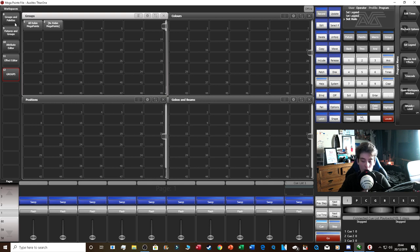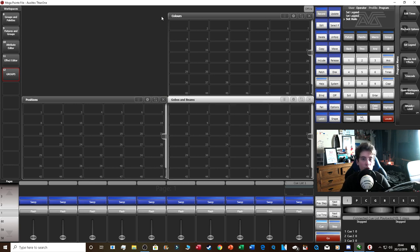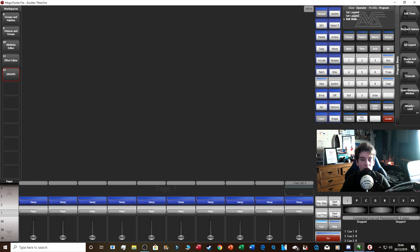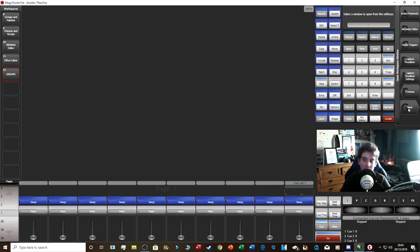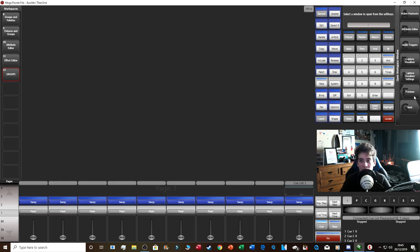If you want a completely custom workspace, get rid of the default windows and use Open Workspace Window. Clicking it shows all available window types: active playbacks, attribute editor, audio triggers, capture visualizer, capture visualizer settings, and many more. You can type in what you want — for example, 'time code' to get a timecode clock window.